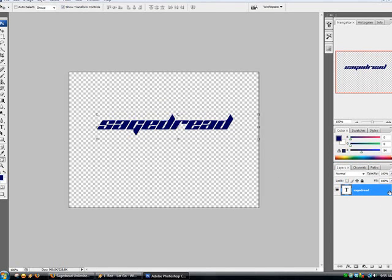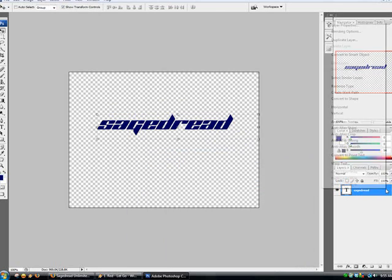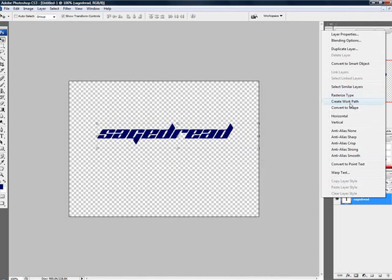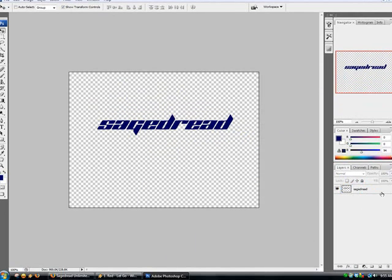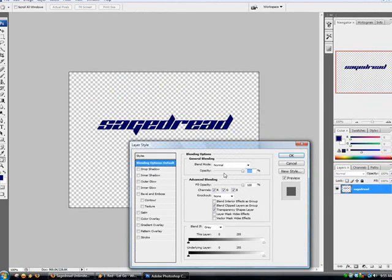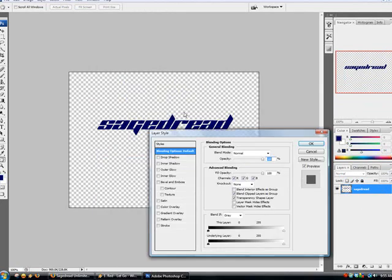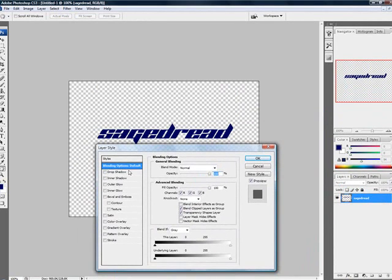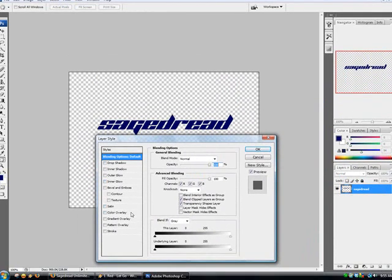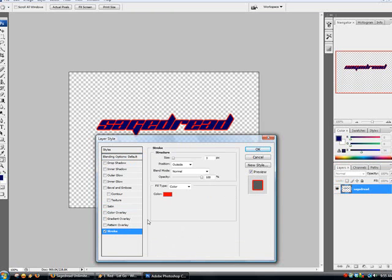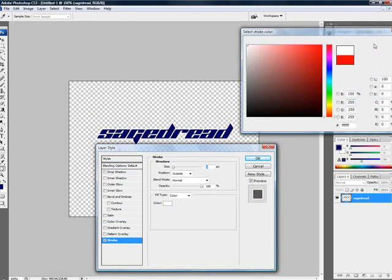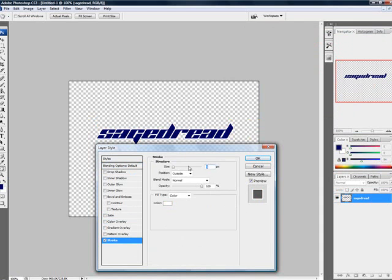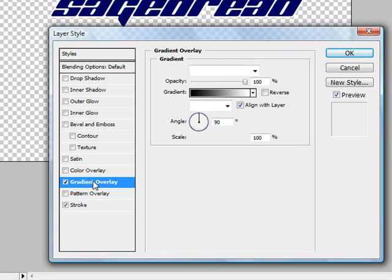I'm going to right click on the layer and go to Rasterize Type and now I'm gonna double click on the right side of that layer and it's gonna bring up the Layer Styles dialog. So I am going to go to Stroke, I'm gonna set the color to white and I'm gonna leave the pixels at 3 and there we go.